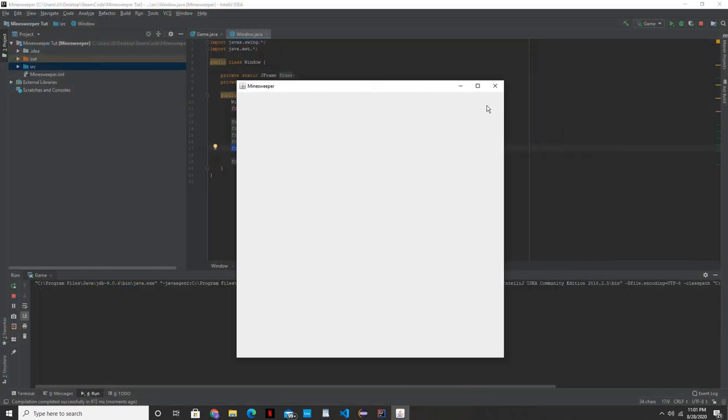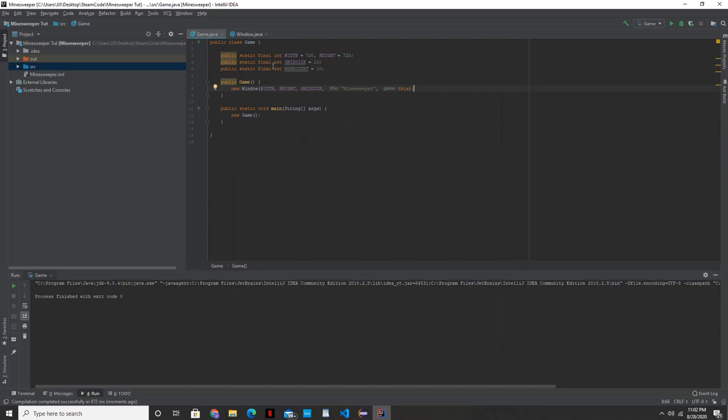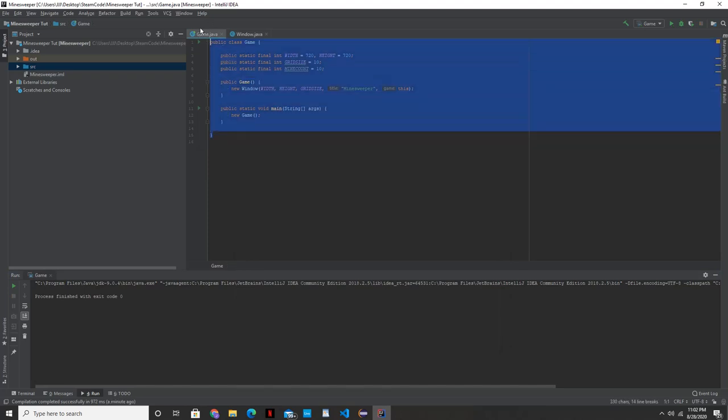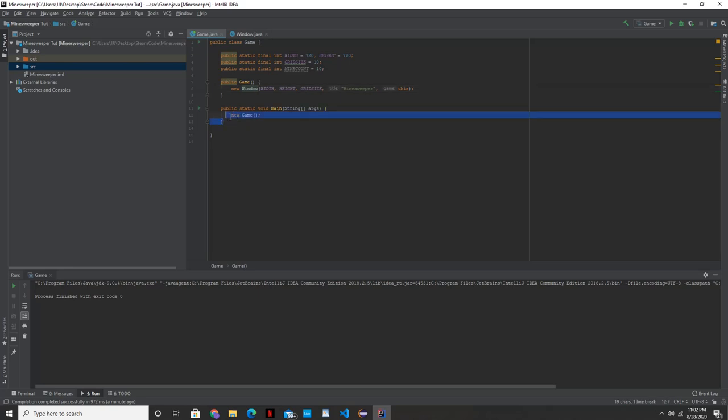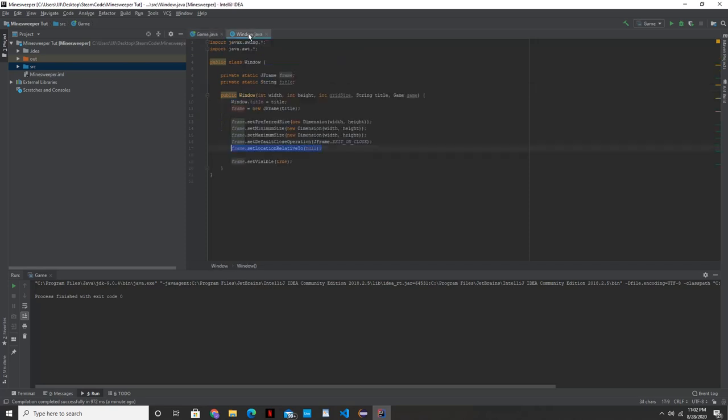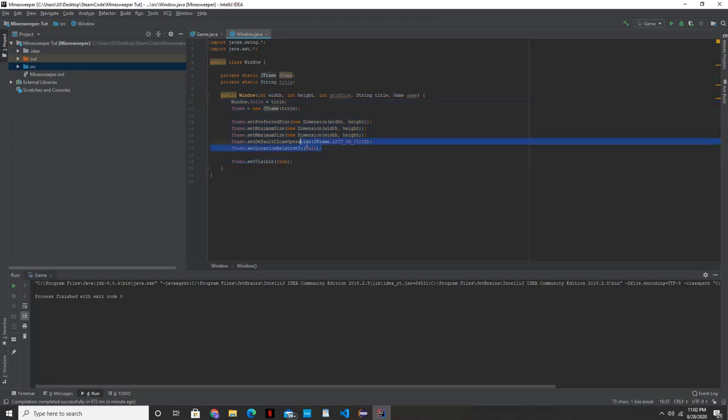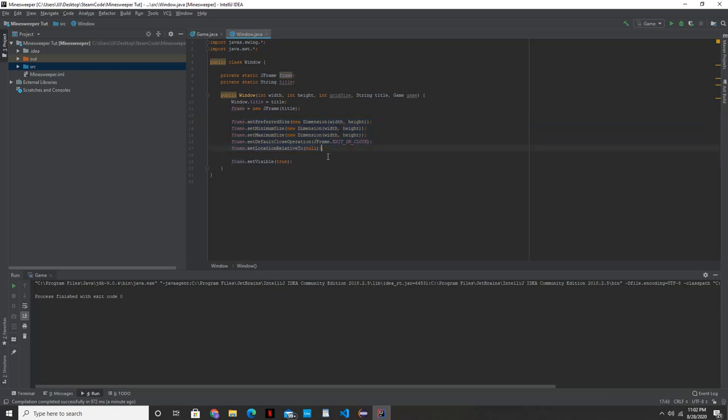Let's just run down what we did here. We created a game class, which is our main class. What happens here is in our main method, we called our game constructor, which created a new window, created a new instance of our window class, which just ran this code here, which set the size of our grid and the title and some other specifics here. That'll be all for what we do here.